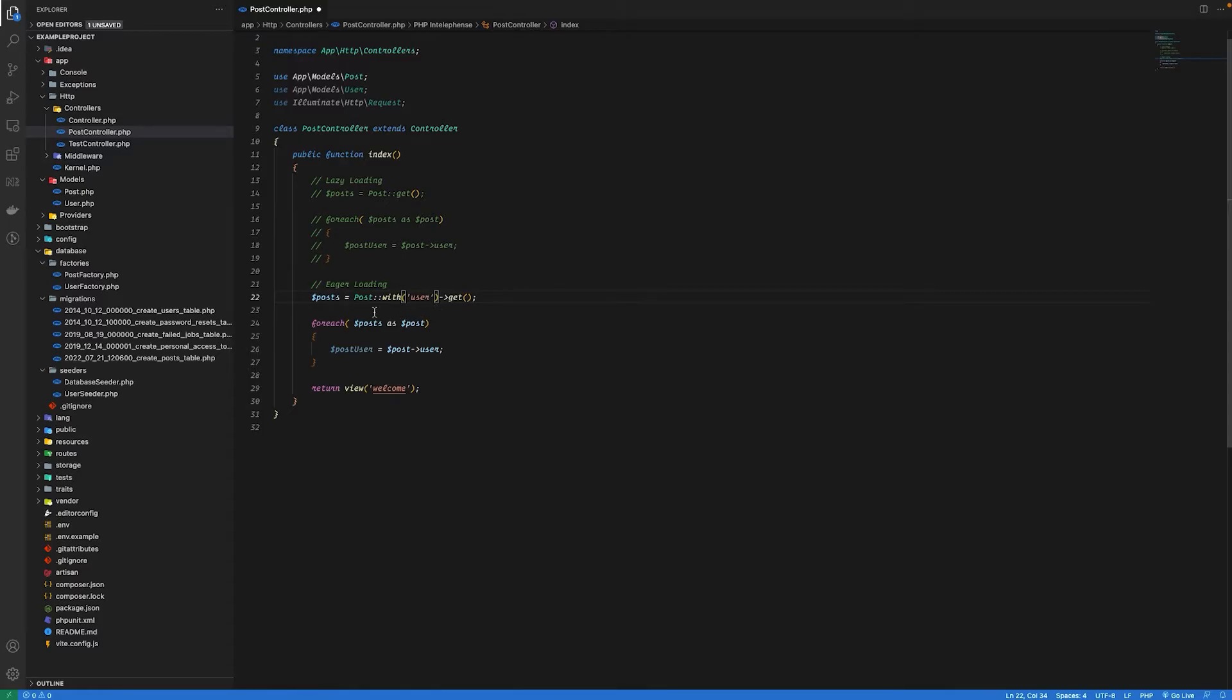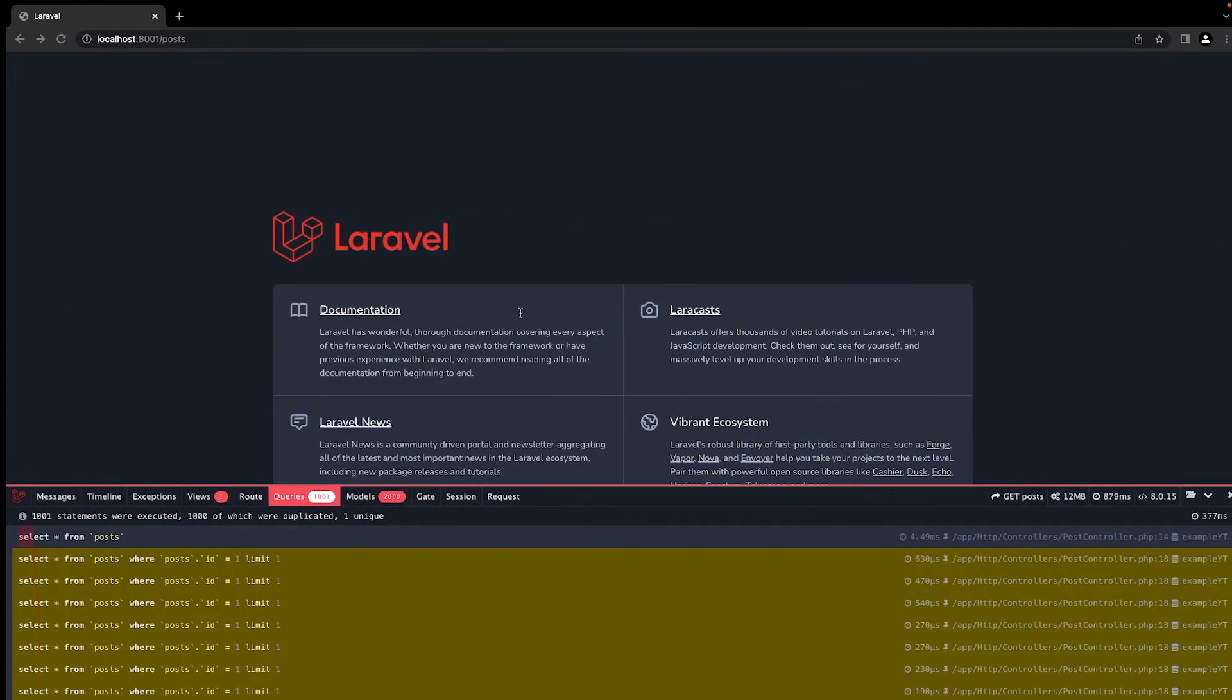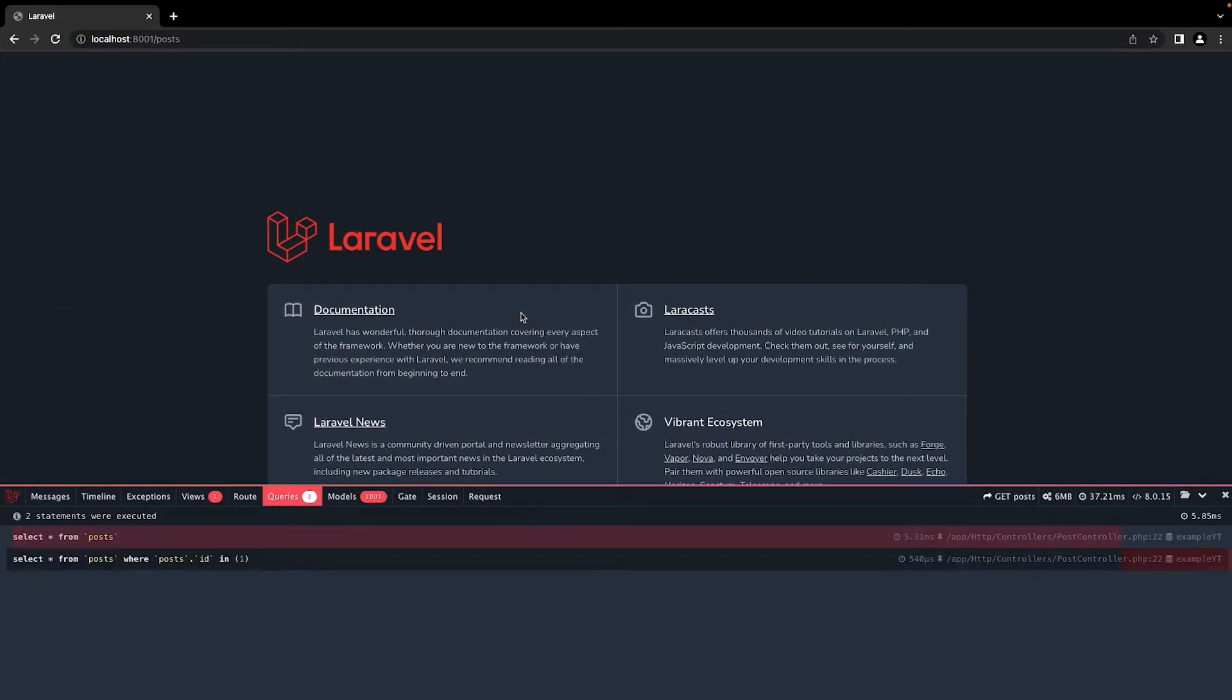So now if I save and go back to the browser, hit refresh, you can see that only two queries were executed for this. So you can see the difference between lazy loading and eager loading.